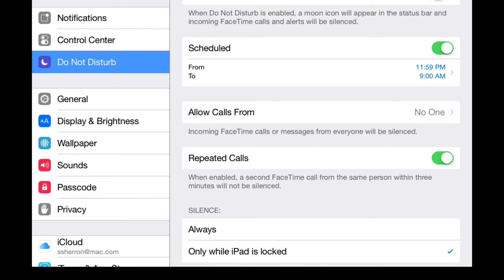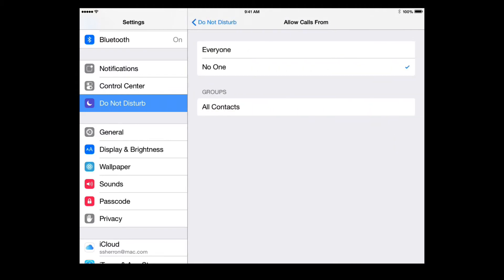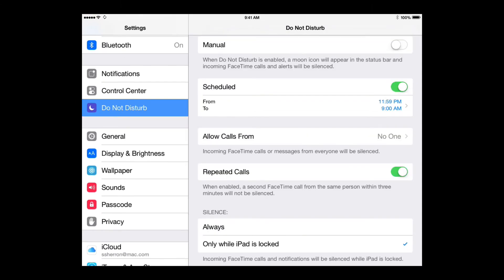Another feature is you can Allow Calls From, and it gives you a couple options here. So I'm going to tap that. It says allow calls from everyone, or no one, or all of your contacts only. So that's, even though you're in Do Not Disturb, you can still allow a FaceTime call to come through if you tap everyone. If you tap no one, no incoming FaceTime calls will be allowed.